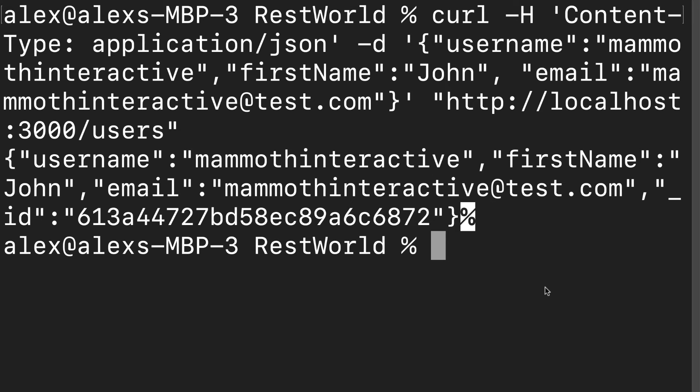Alright. So as long as your server is all set up properly, then you should get this response of the data because that's what we set up on the server side. And we can actually test out that we were able to successfully add an entry to our database.